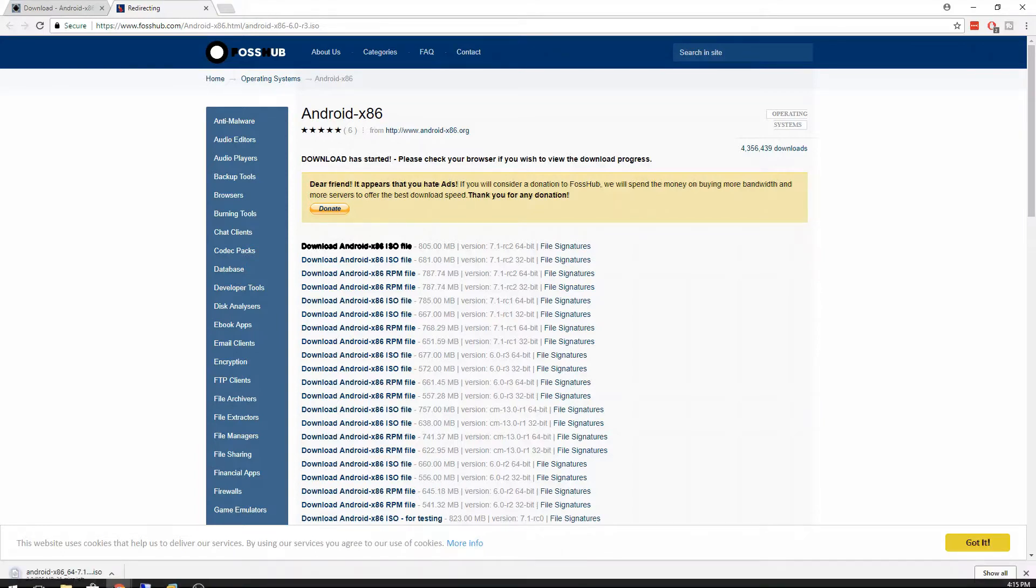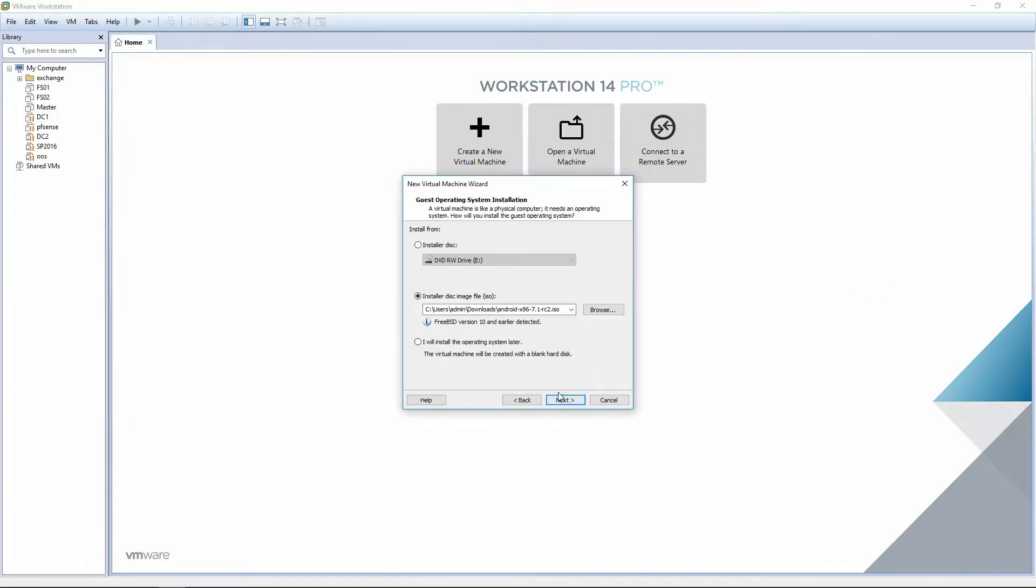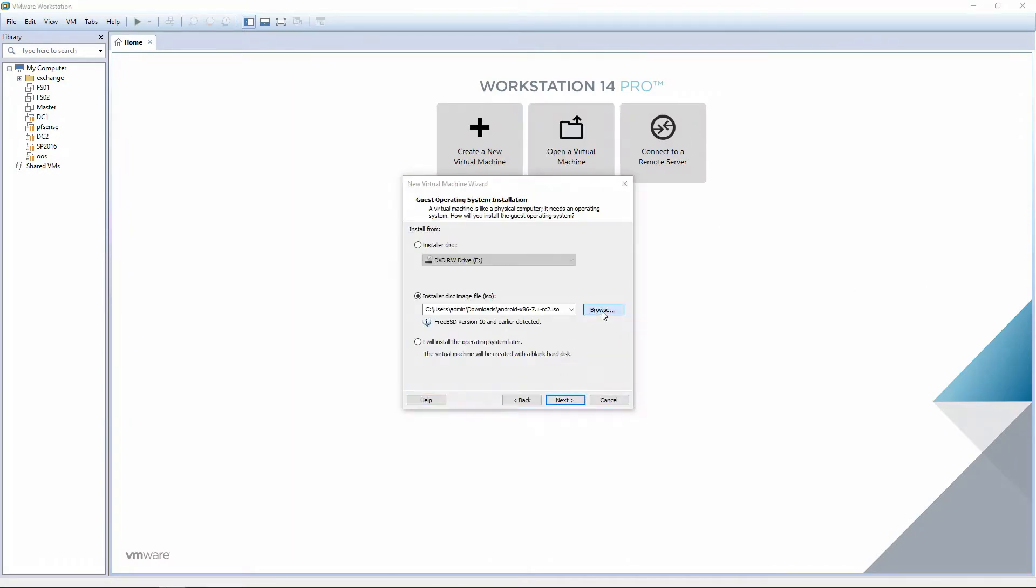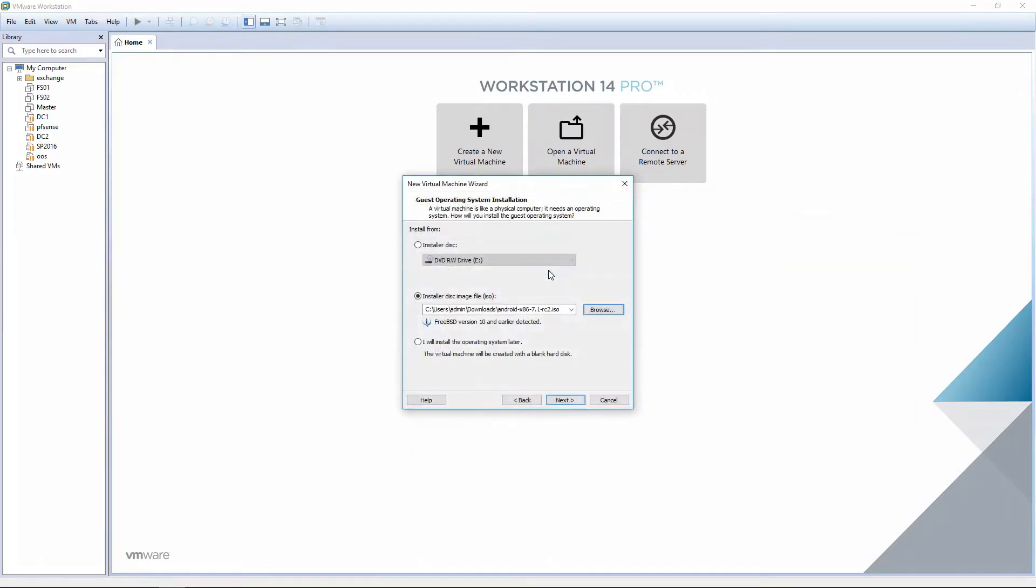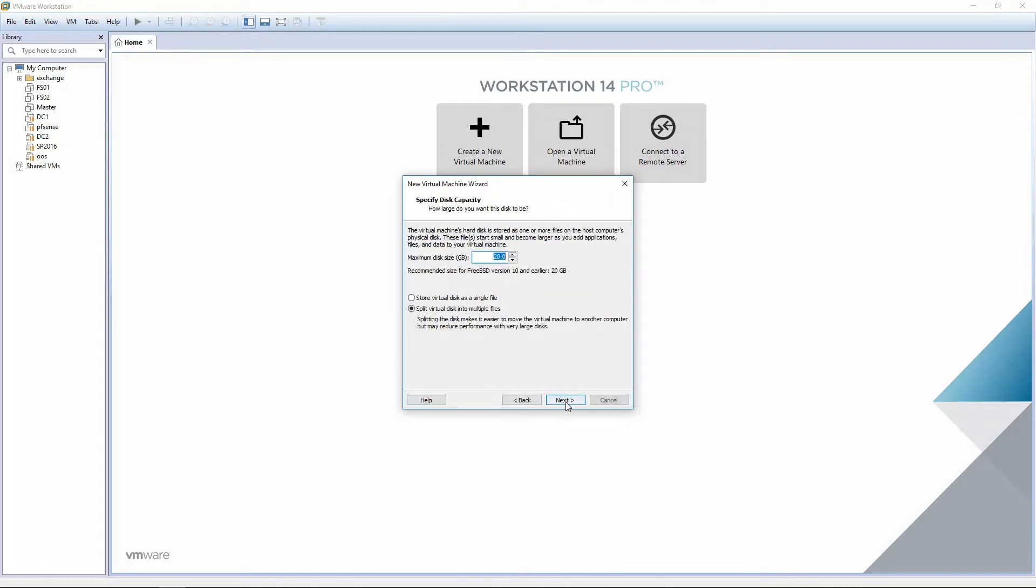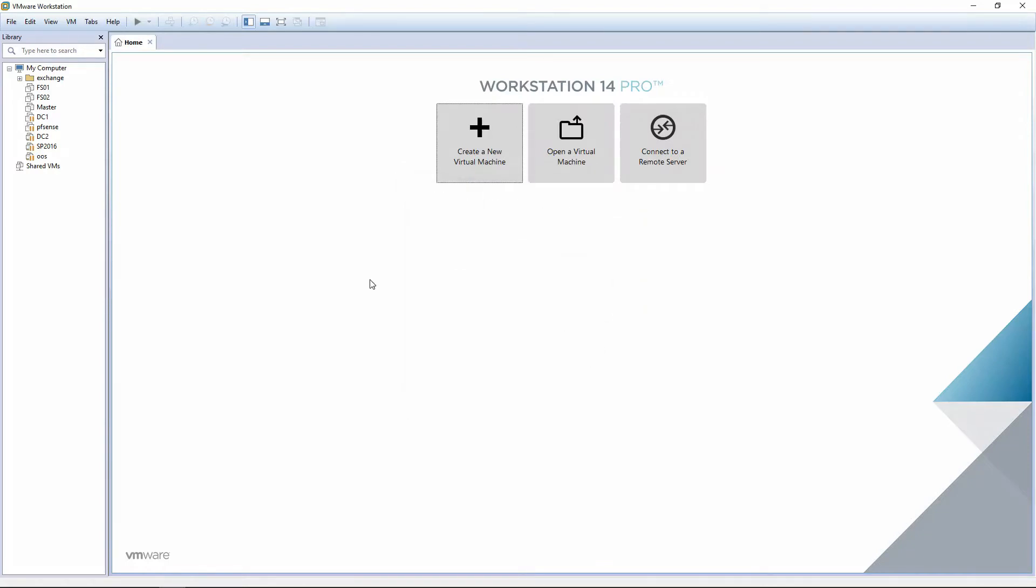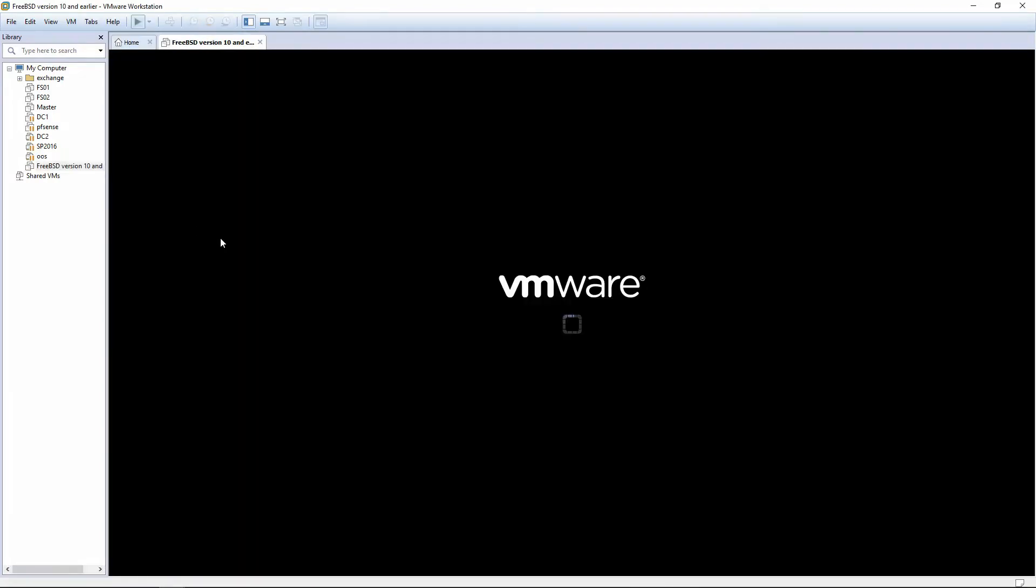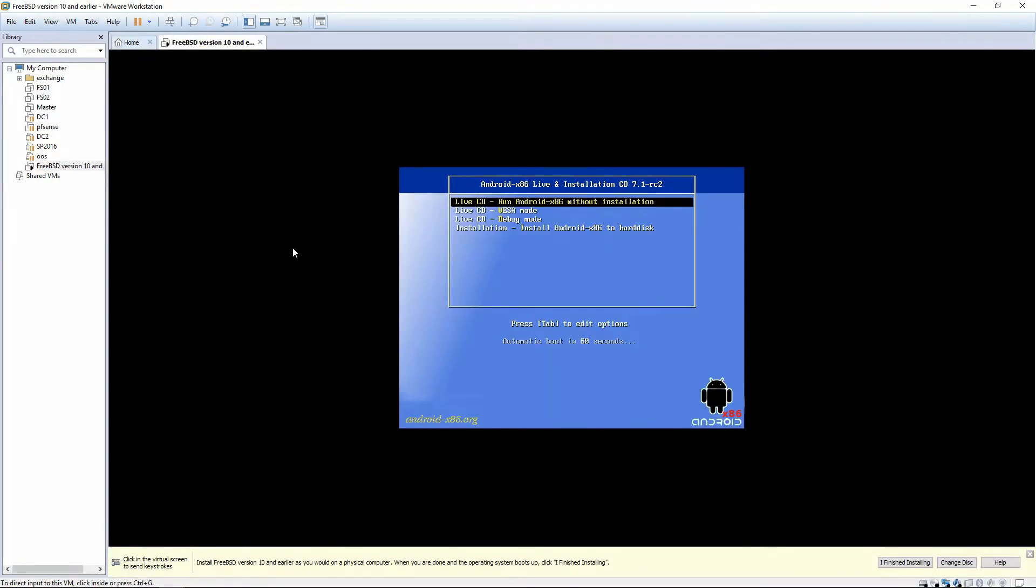While that's downloading, we're going to go ahead and create our VM from VMware. Click Create New Virtual Machine, choose Typical, select the installer from your downloads folder. This is the ISO that we just downloaded. You can choose the default path or customize it to your own, and go ahead and use the recommended settings and click Finish.